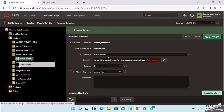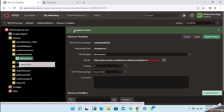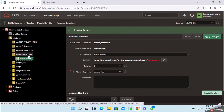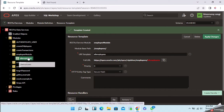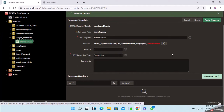Now we have created a module. The hierarchy is: module at the top level, then under module we create the template, and under the template we need to create a handler.